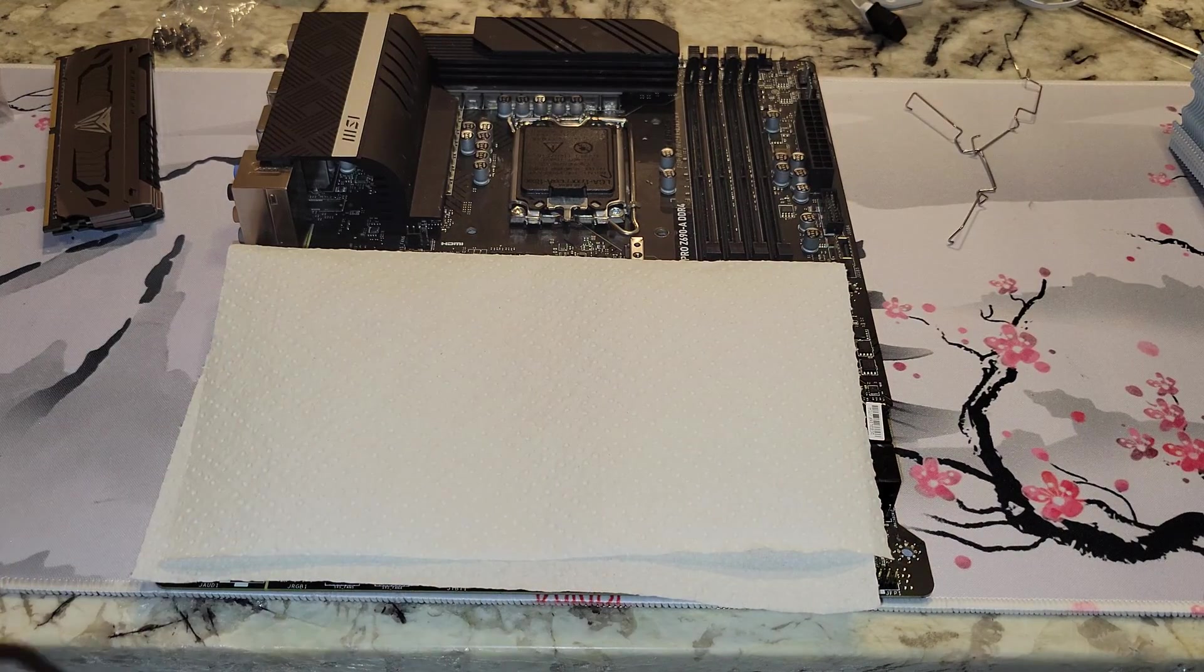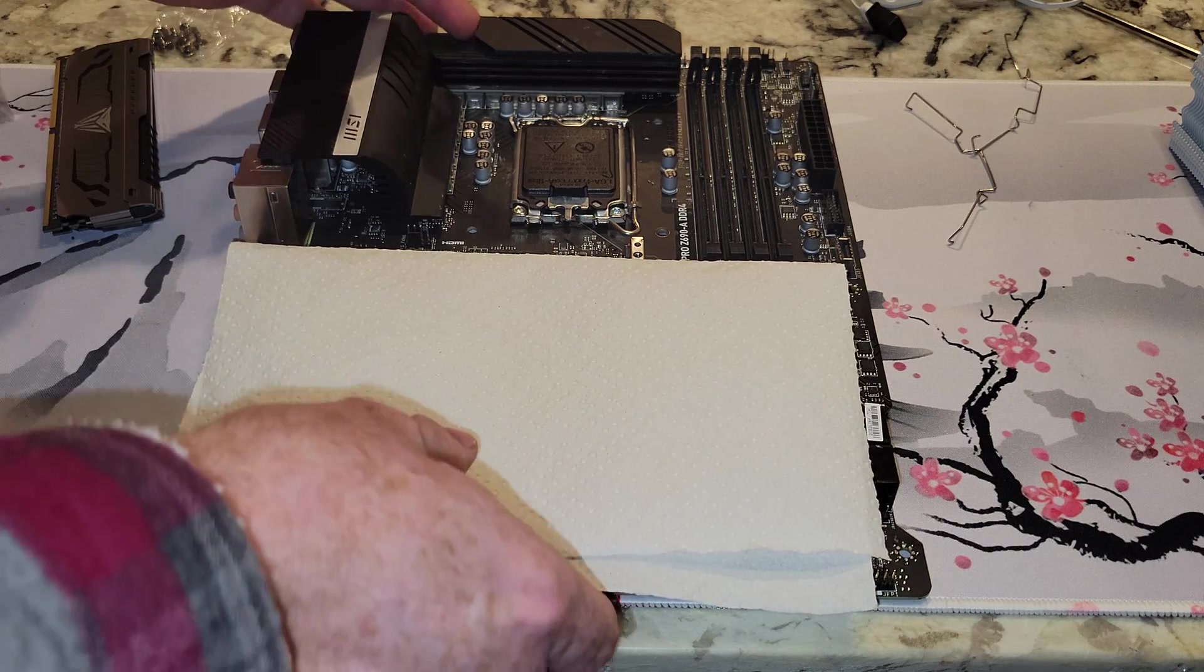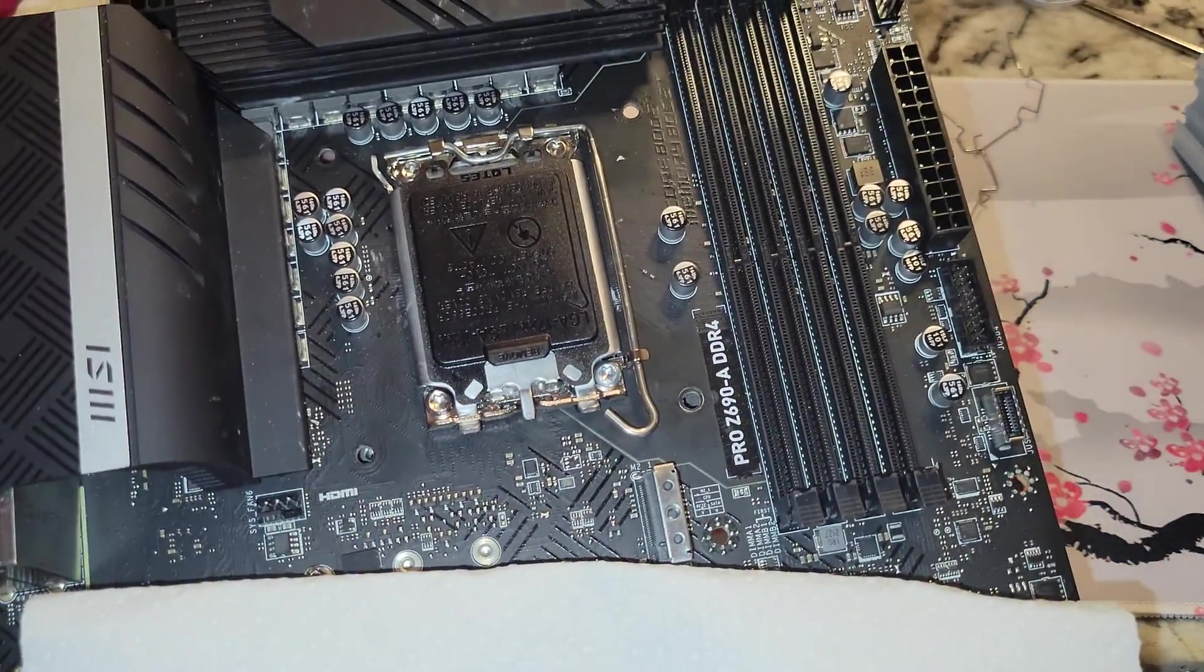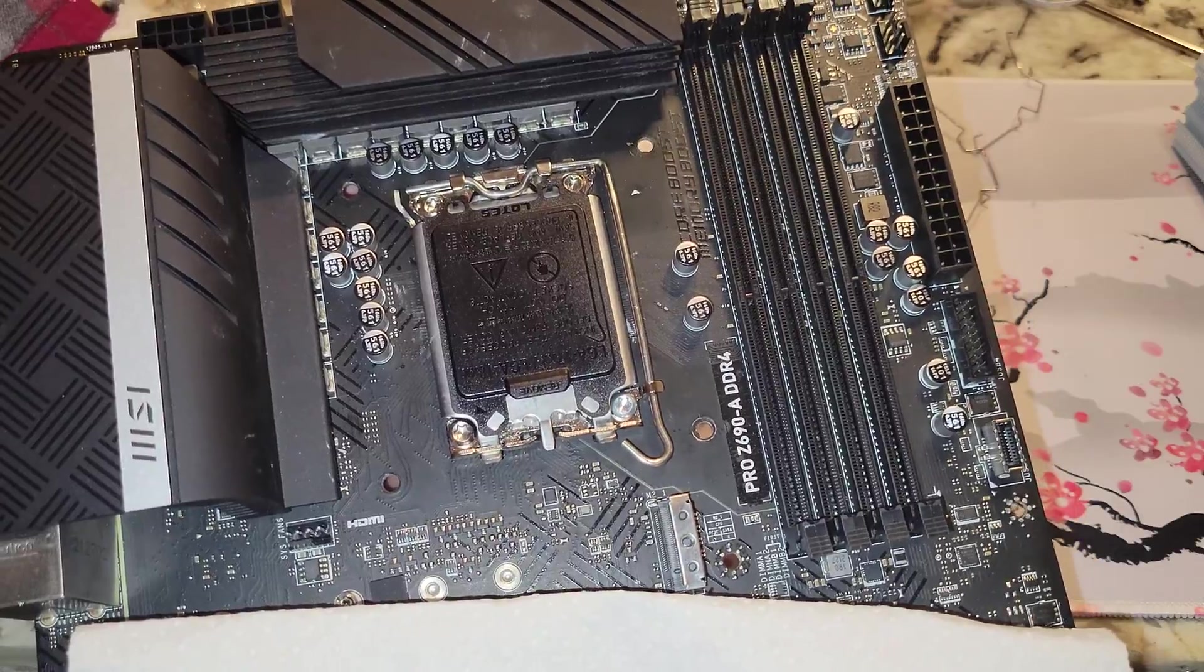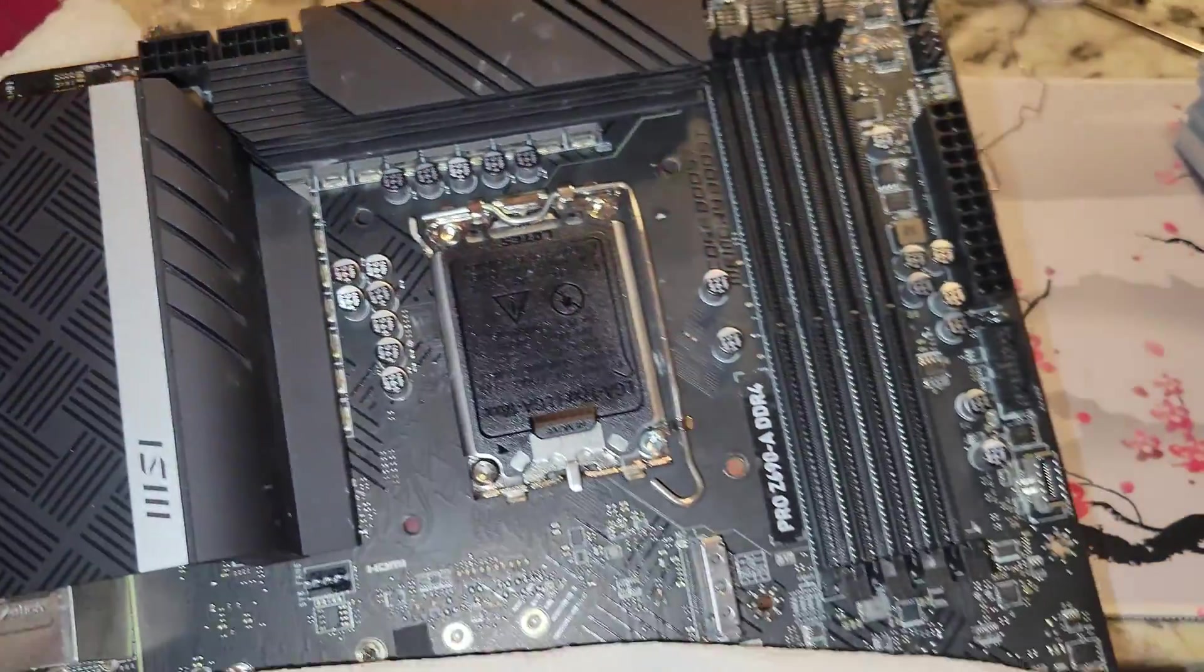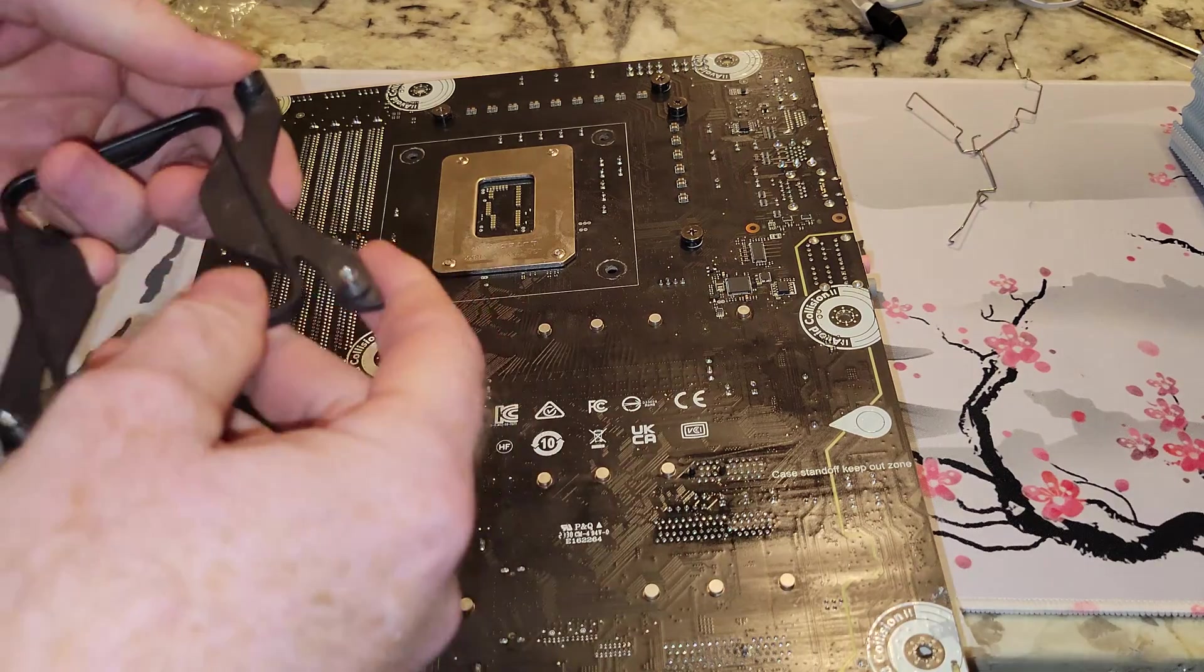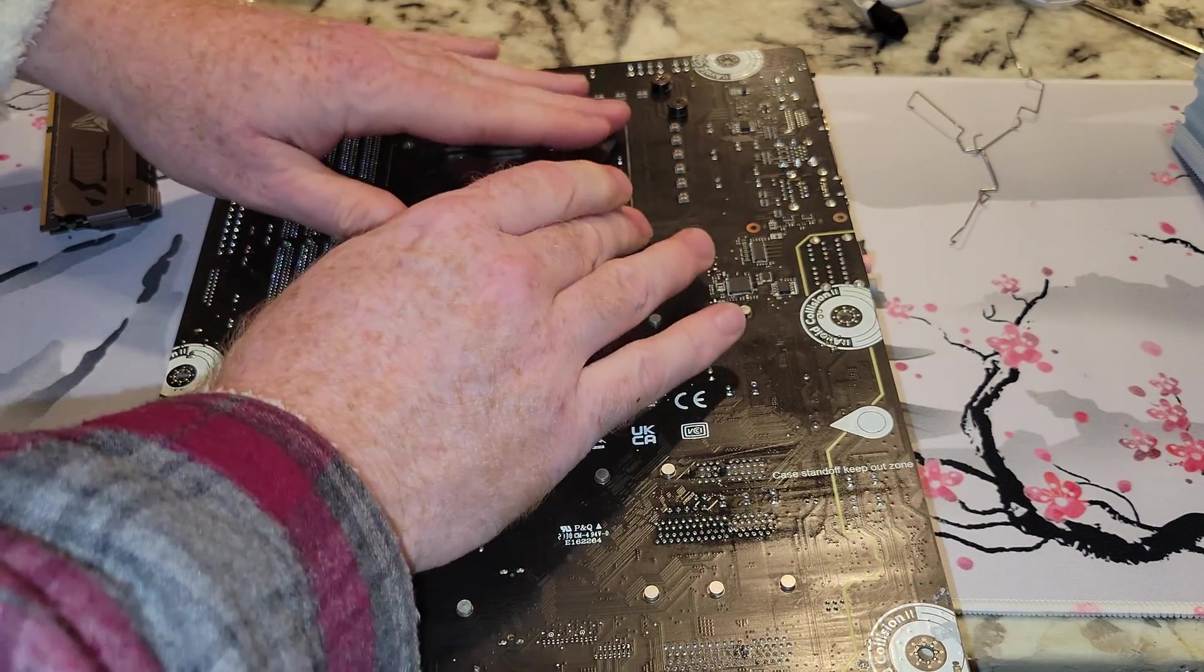Now, the real question, folks, is, is this CPU cooler going to be good enough for my i5-13600KF? I'm going to say no effing way. Now, why is that? Well, TDP of the CPU is just a little too much.